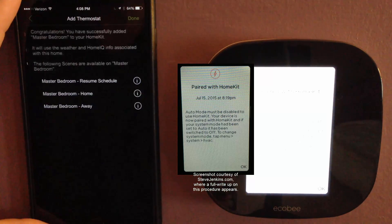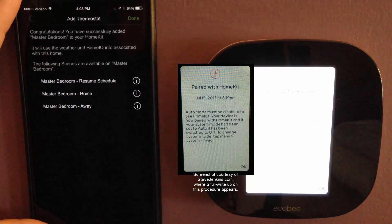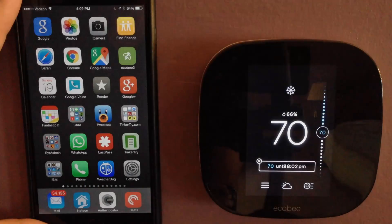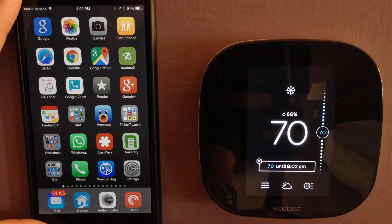If I tap on next, let's see what happens. Congratulations, it's been successfully added. More compelling would be to really make sure it's connected with Siri.